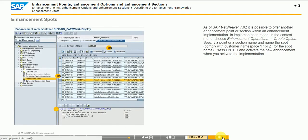Enhancement implementations are performed on a separate software layer in the same way as modifications performed using the Modification Assistant. You cannot see them directly in the debugger. To debug them, choose the defined enhancement point or section, and then choose the single step push button to enter the enhancement implementation.